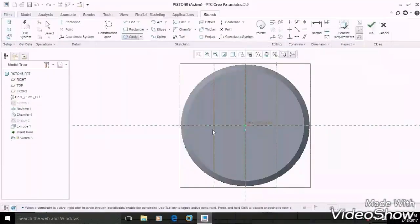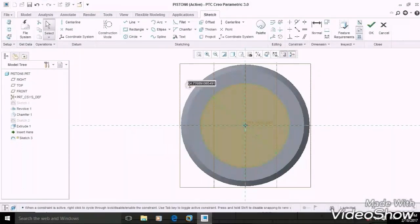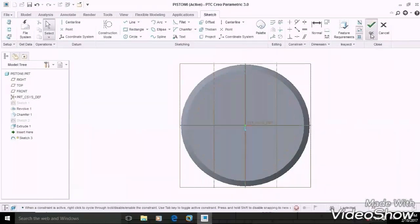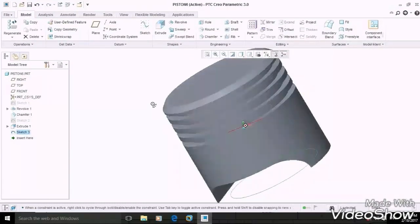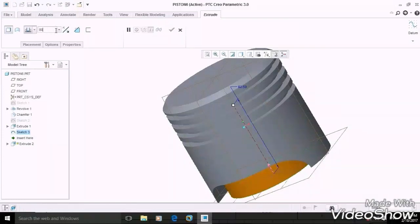We have to draw a circle of 72 mm diameter. Then remove the material up to 80 mm, then OK.